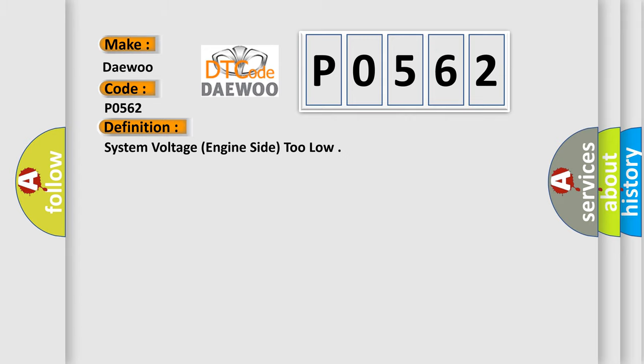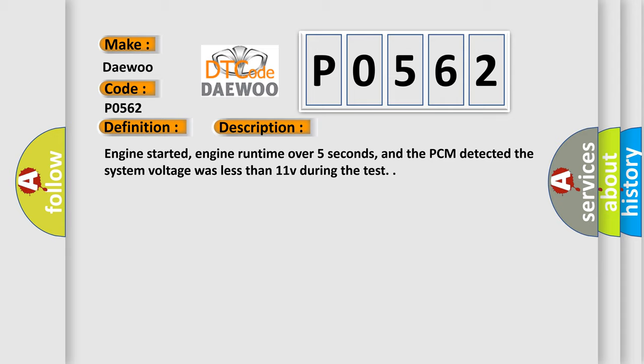And now this is a short description of this DTC code: Engine started, engine run time over five seconds, and the PCM detected the system voltage was less than 11V during the test.